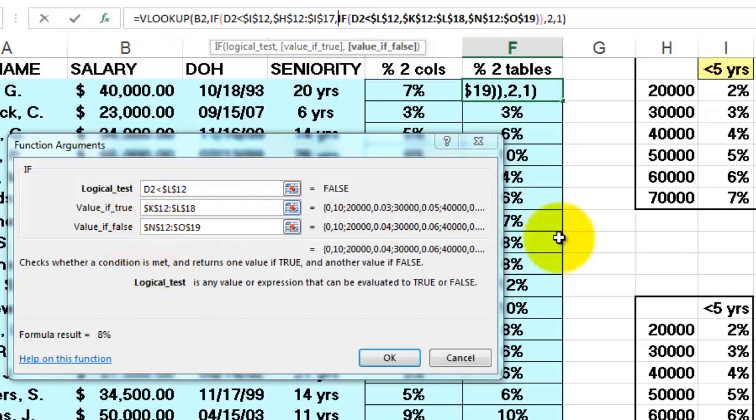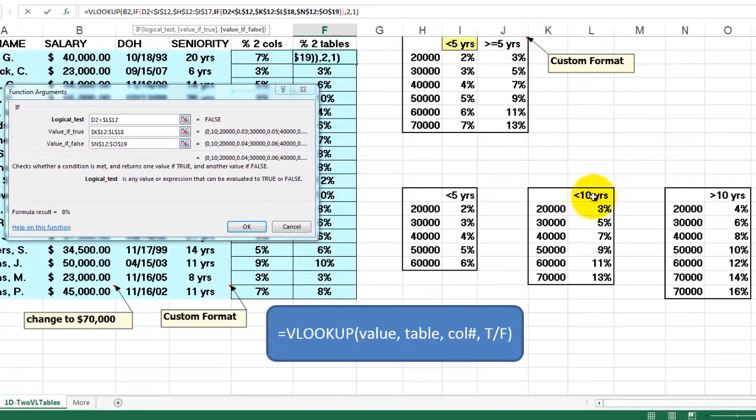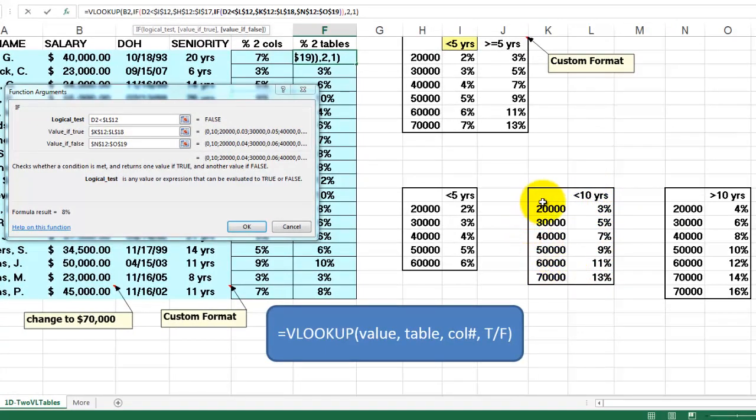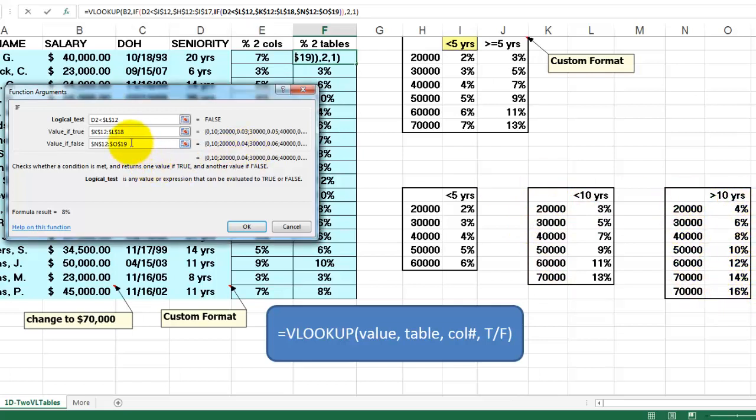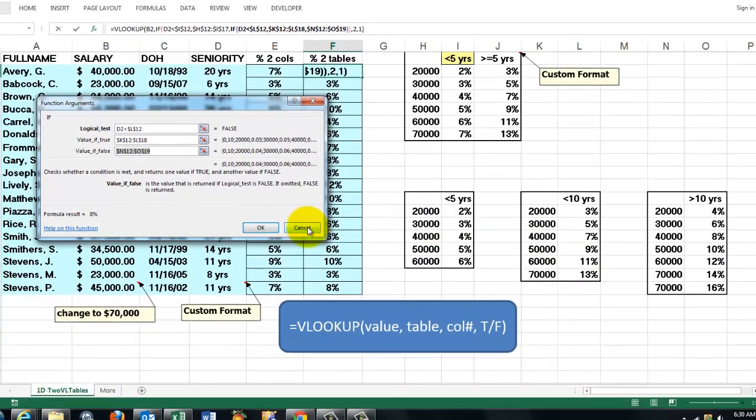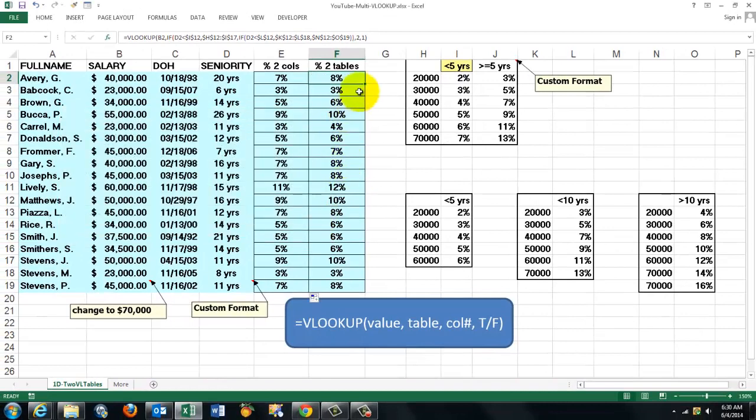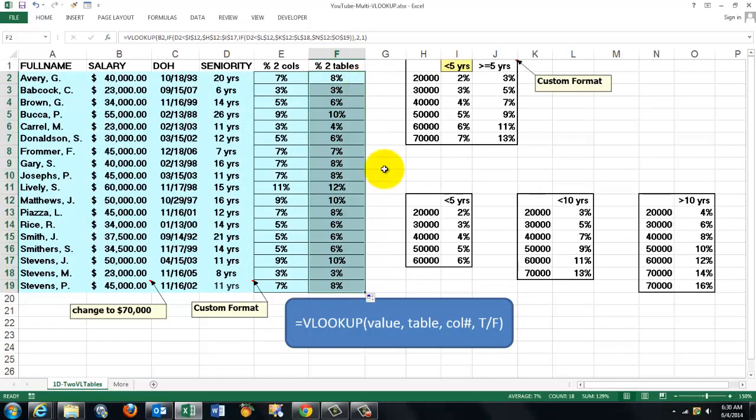If D2 is less than L12, then look in this table. Otherwise, look in that table. If you have a fourth one, it's clear that in this box you would start instead a new IF function. So if you have four tables, you need three IF functions. If you have five tables, you need four. It's a little involved, but that's the price you pay for it. And you copy that formula down and it will do a perfect job.